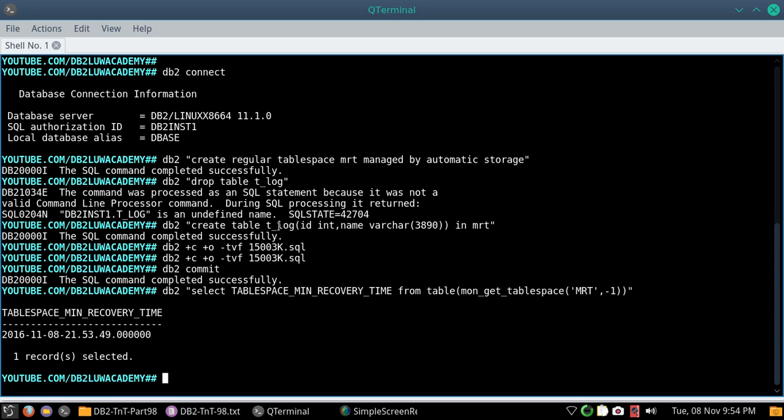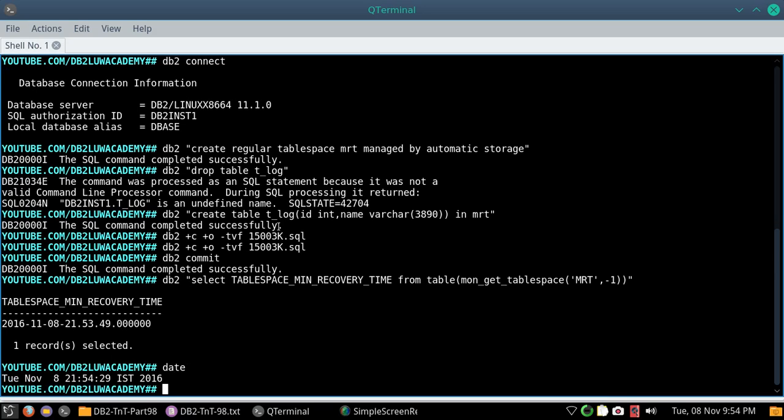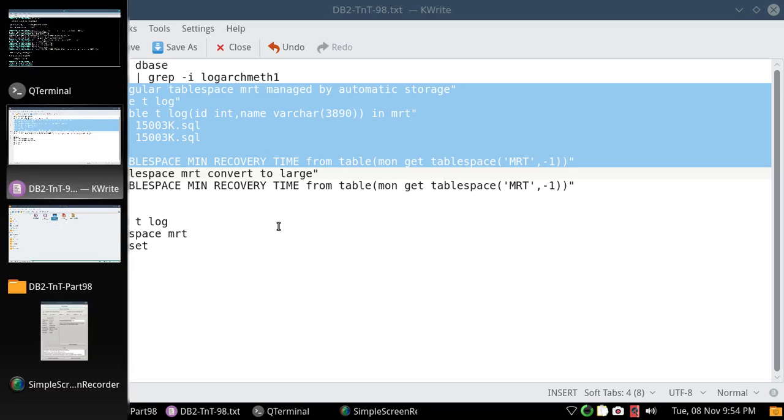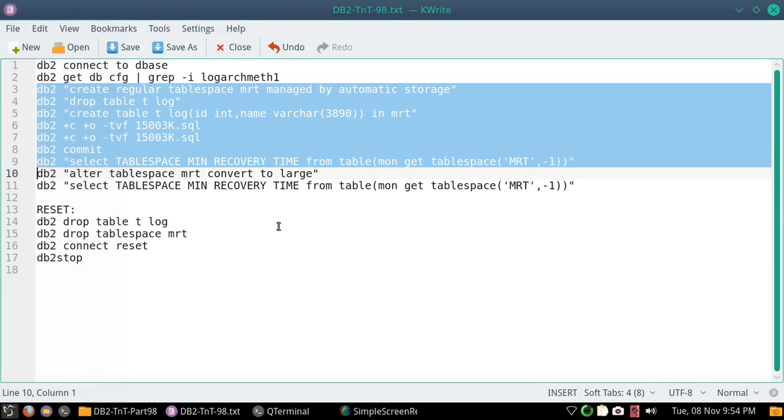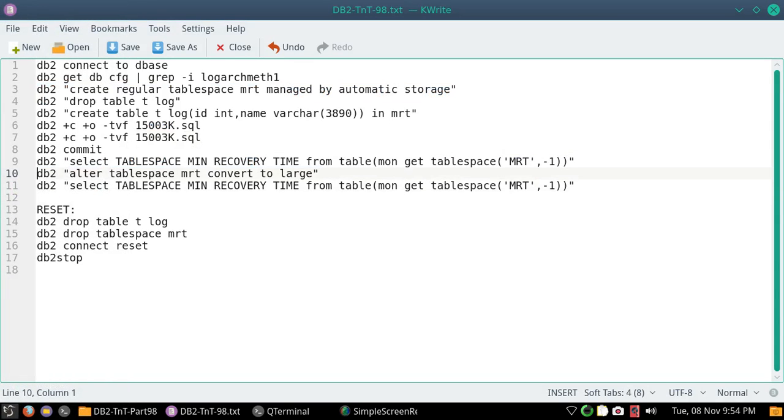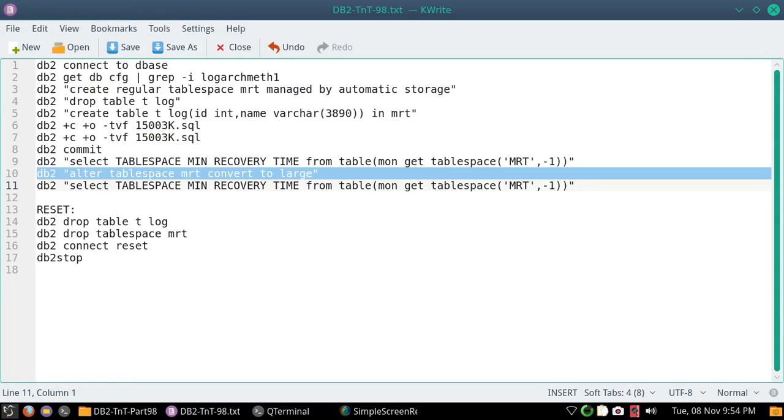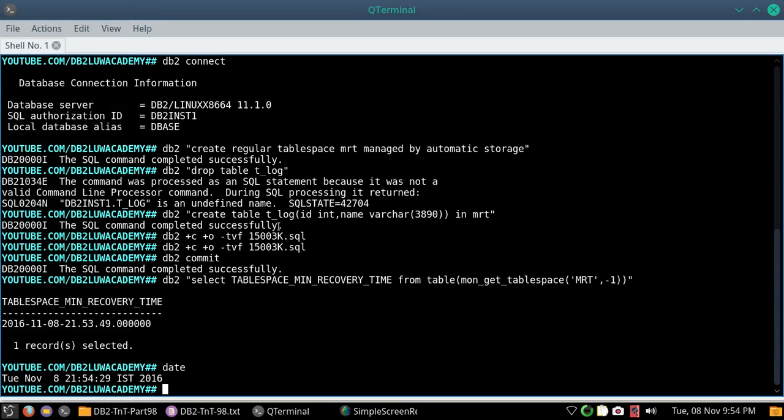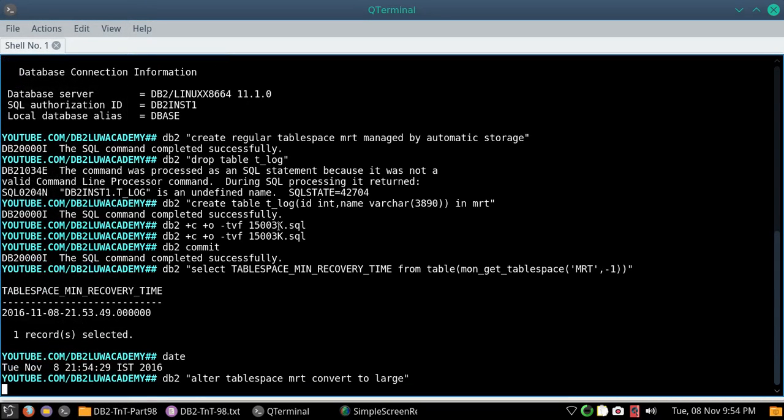So let us wait for some time, let us wait for maybe a minute or so, then only we will be able to see that. The command is date. 21:54:29 is the time. I am just going to give some time and then perform the conversion. Let me convert now.